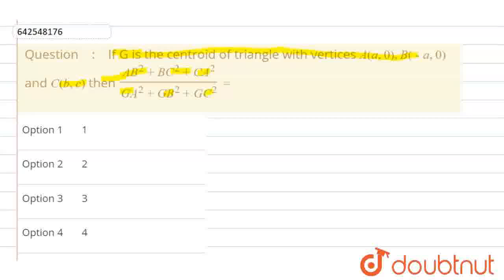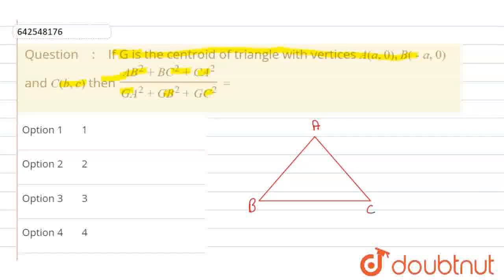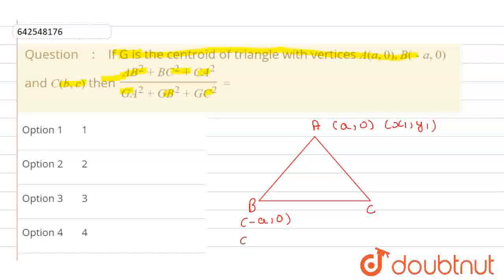First of all, we will make our triangle here. Let's suppose this is our triangle ABC, and we have given vertex A as (a, 0) — let's suppose it is equivalent to (X1, Y1) — and B value is given as (-a, 0) — let's suppose it is equivalent to (X2, Y2).